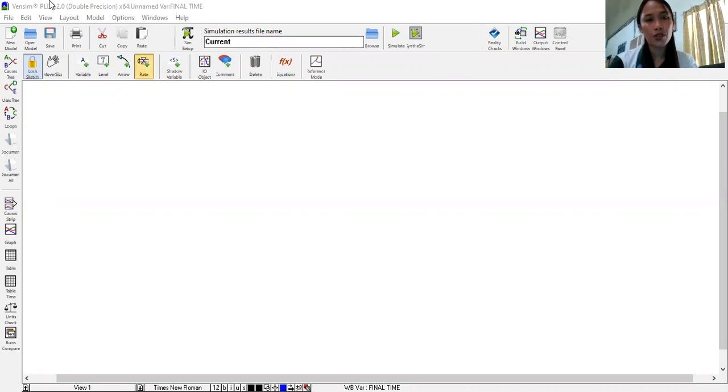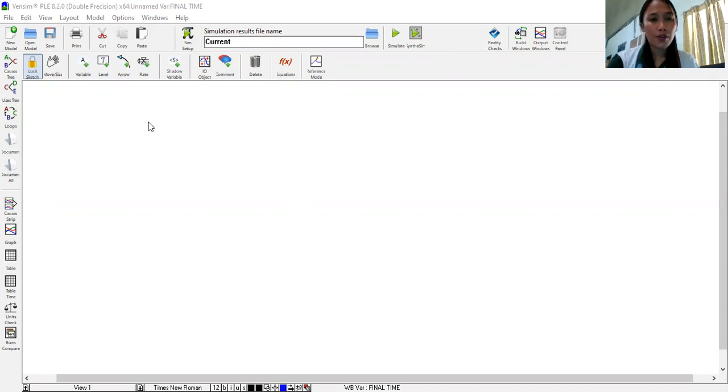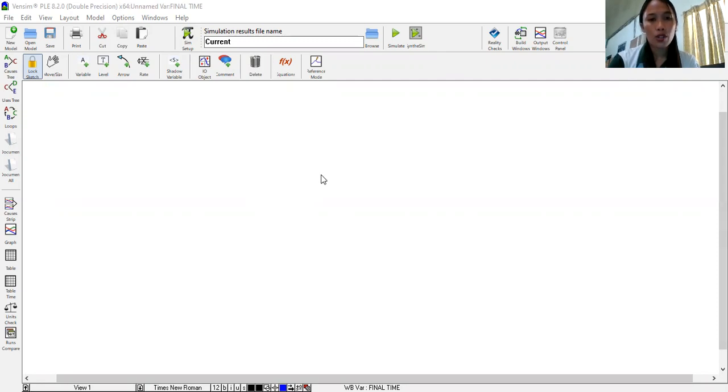I'll be using the Vensim PLE 8.2.0 software which I downloaded free from the vensim.com website. It's free for educational purposes and you can download this anytime. For this video I will teach you how to make a simple causal loop diagram and I will be using the student population system which I included from my previous video on introduction of the causal loop diagram.